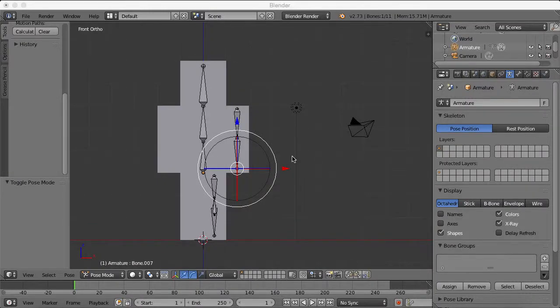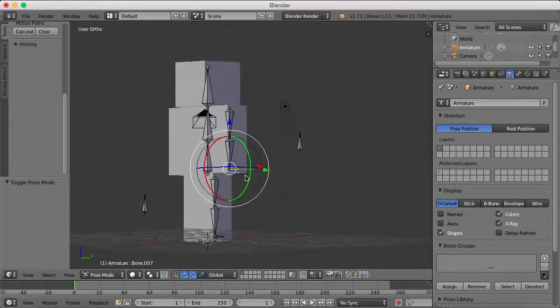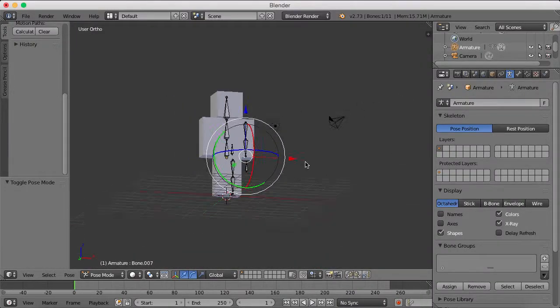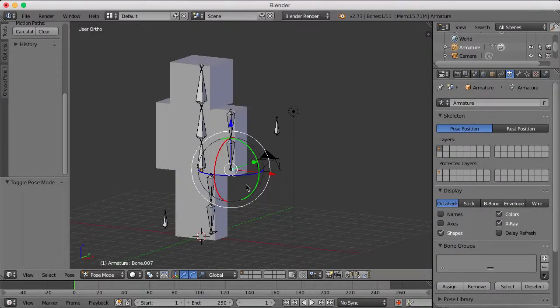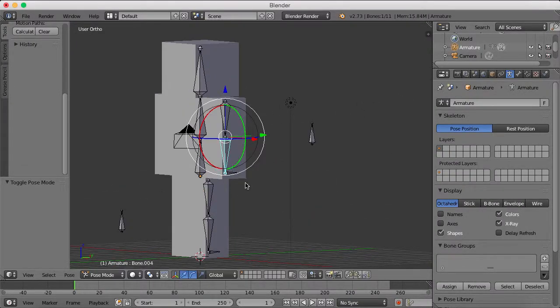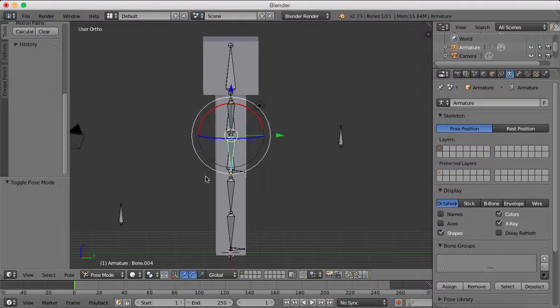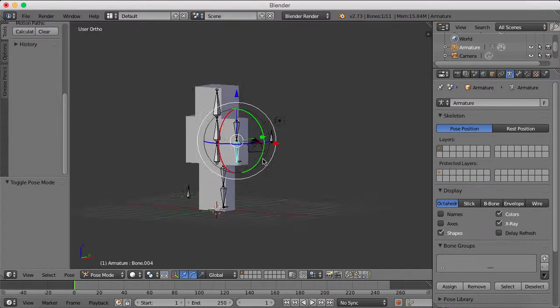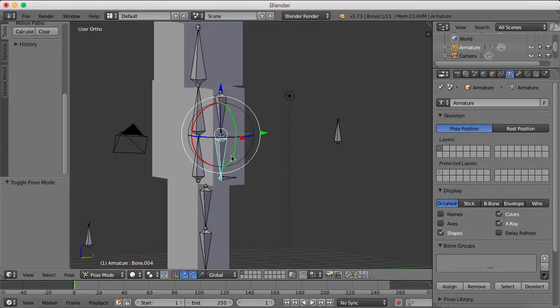Hey guys, ElectroPlay46 here back with a part 2 of my rigging tutorial series. Last video there was some trouble with the IK rigs, with the IK bones, and in this video I'm going to show you how to fix it.